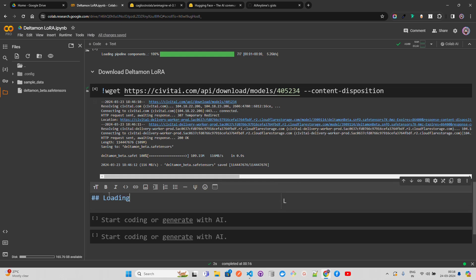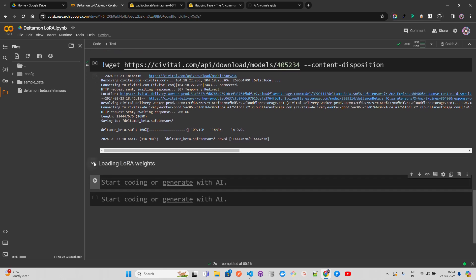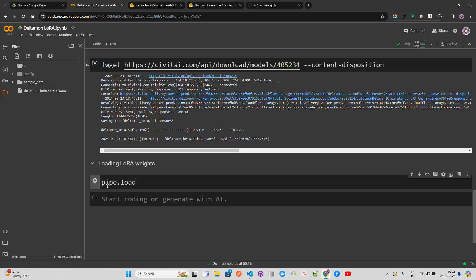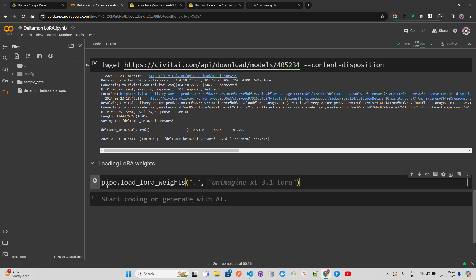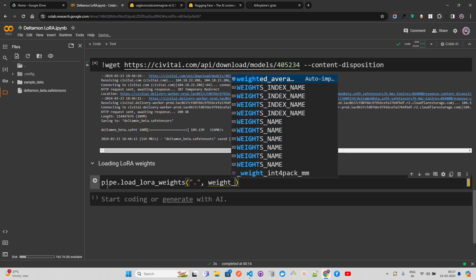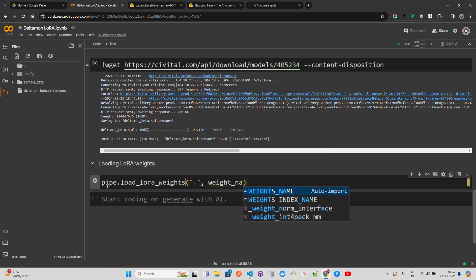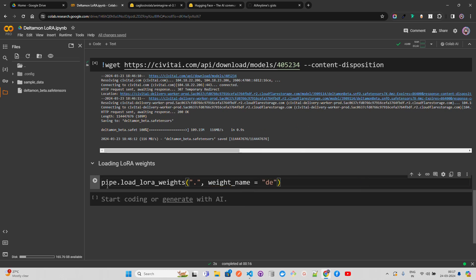After that we're going to load the LoRA weights - low rank adaptation. I have a lot of videos on that in my fine-tuning playlist. Here we're using the pipe variable that we initiated, and then I'm using pipe.load_lora_weights. As this is in the repository, you can just keep a dot and define the weight_name, which is deltamon_beta.safetensors. Then we are done.